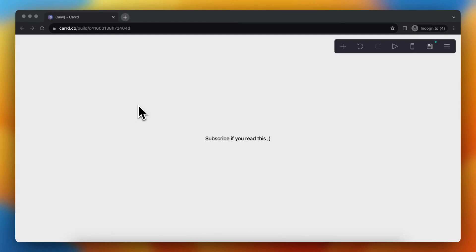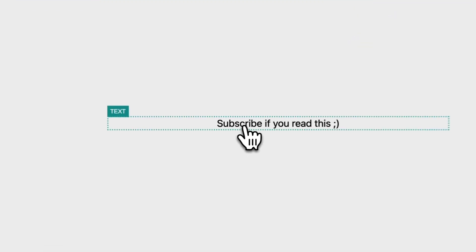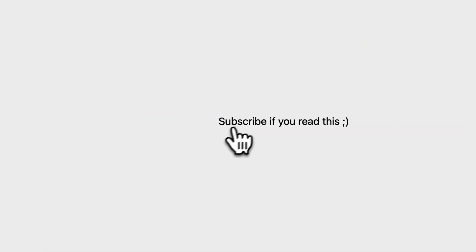Hey guys, in this video I will show you how to move text within CART. So as you can see, I'm now in CART and I want to move this text.